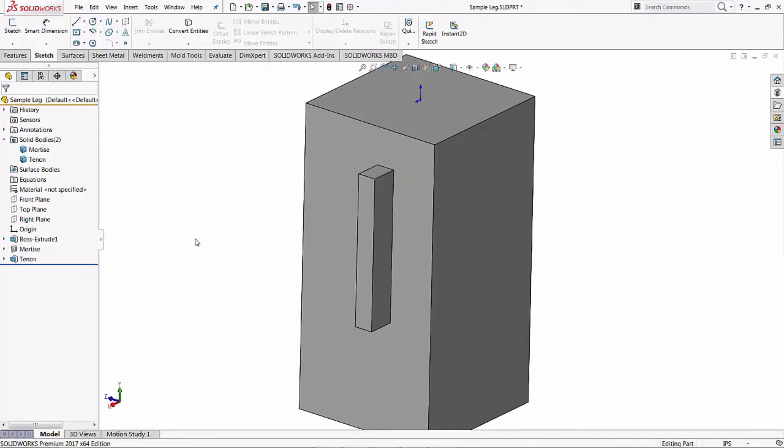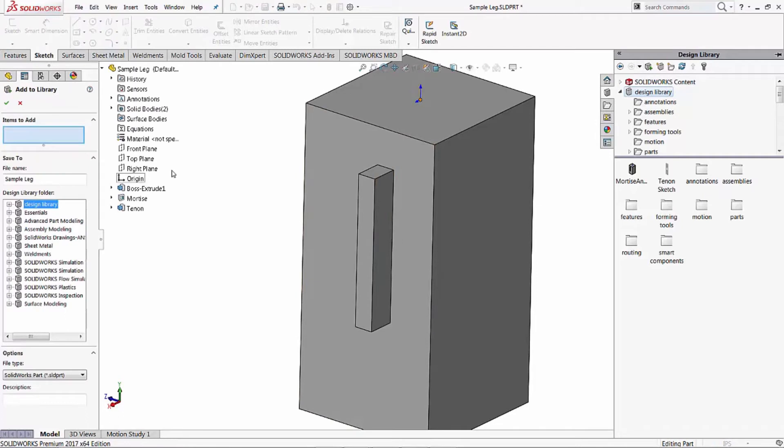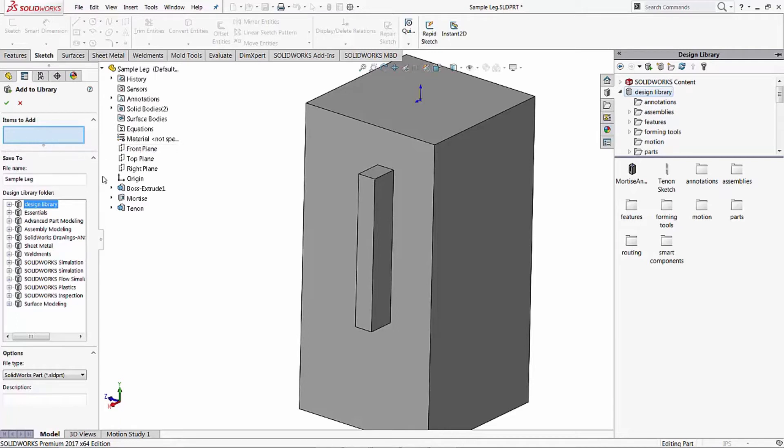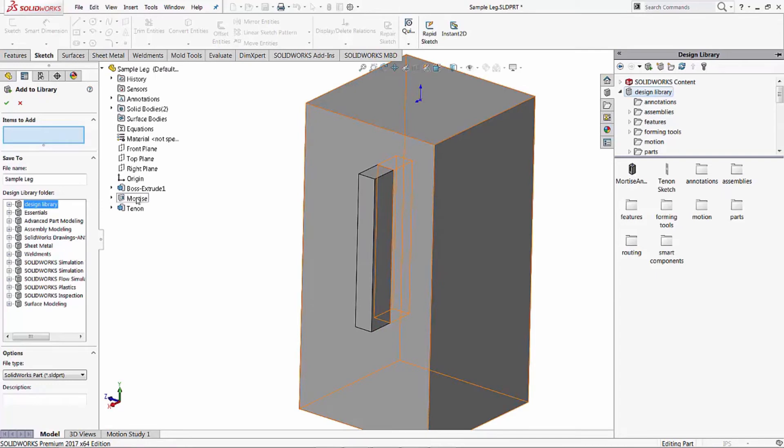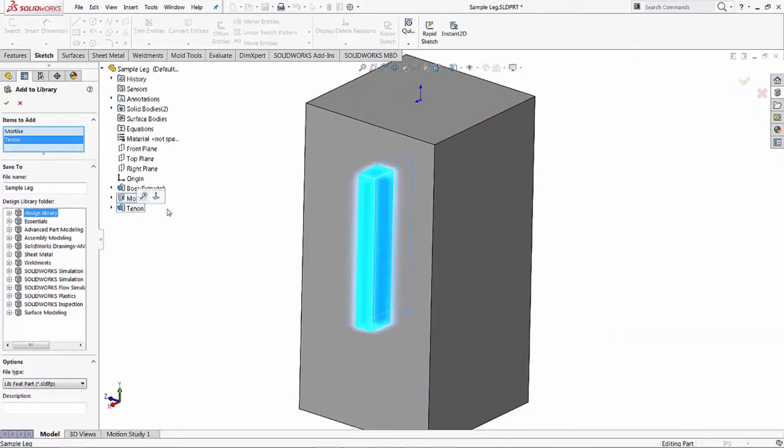Let's go ahead and make a library feature of that part. So click on our design library, we click add to library. It pulls us into the add to library feature and asks us what items we want to add to the library feature. This is going to be the feature that creates the whole mortise and tenon feature, so we're going to add in our mortise feature and our tenon feature.